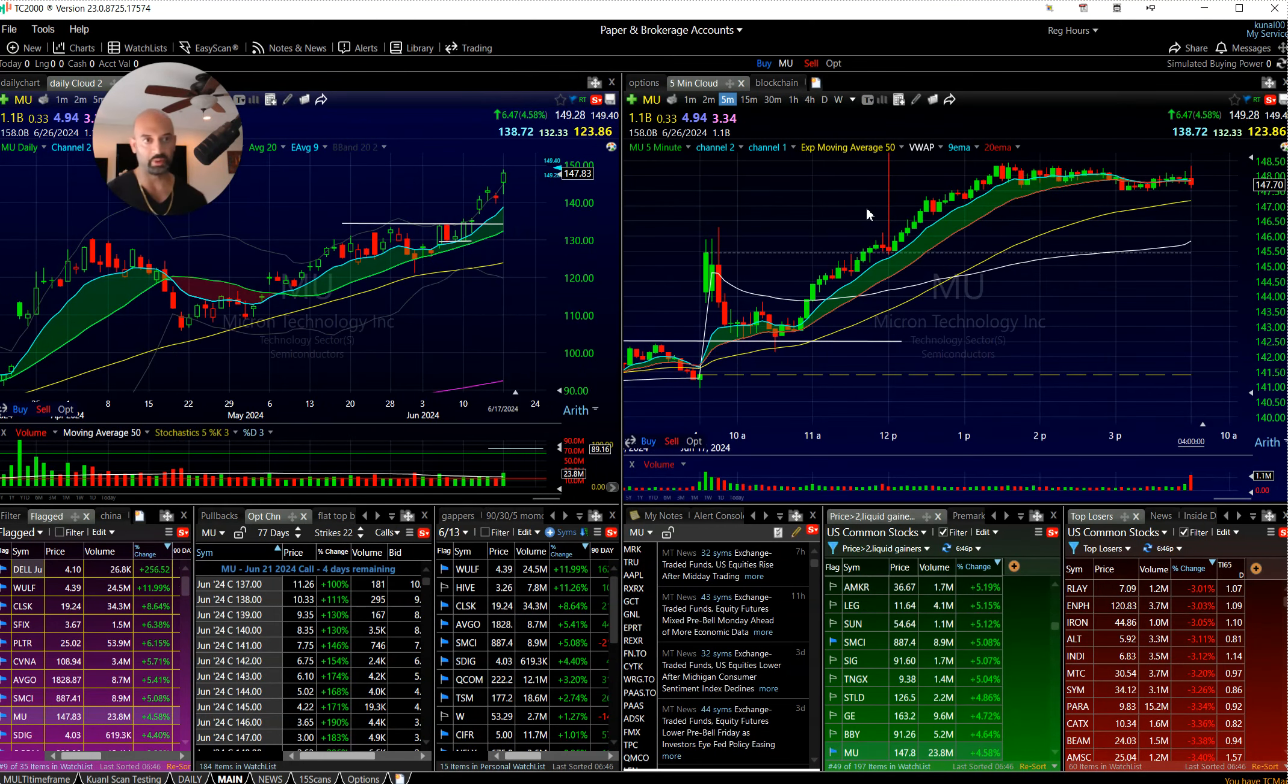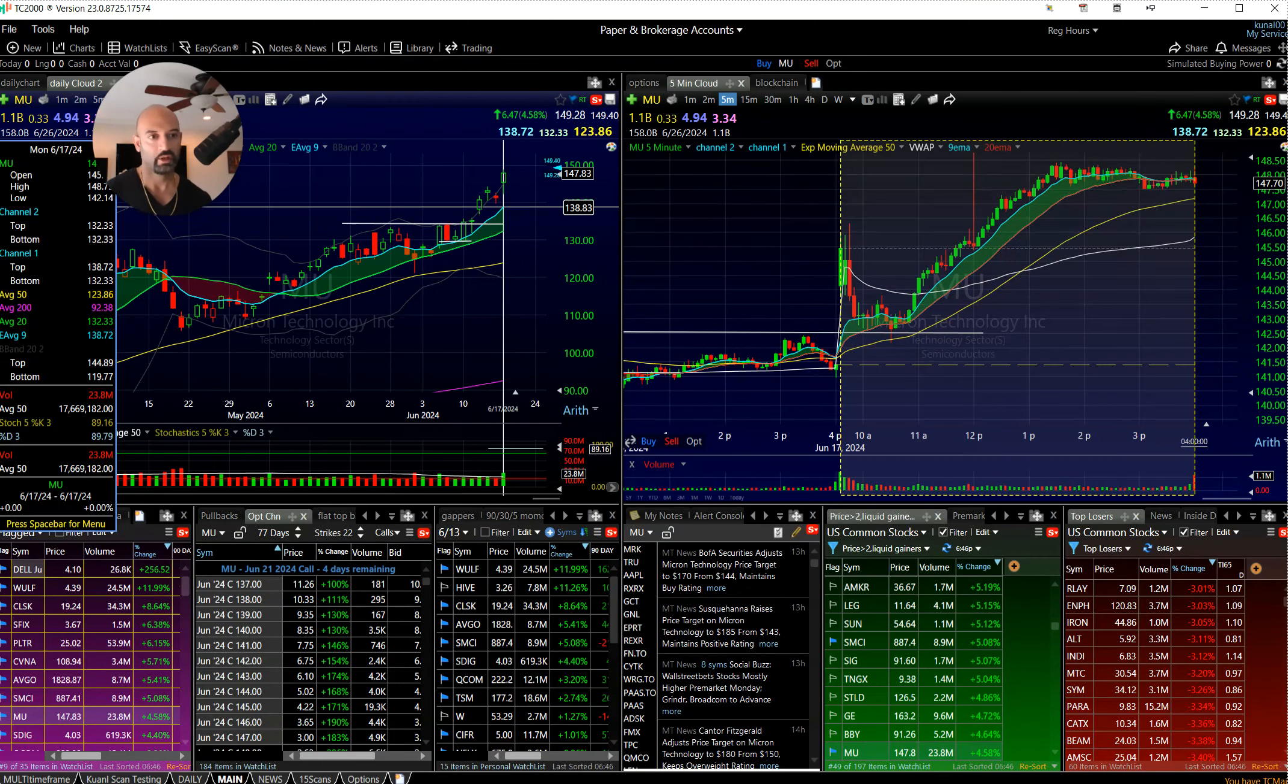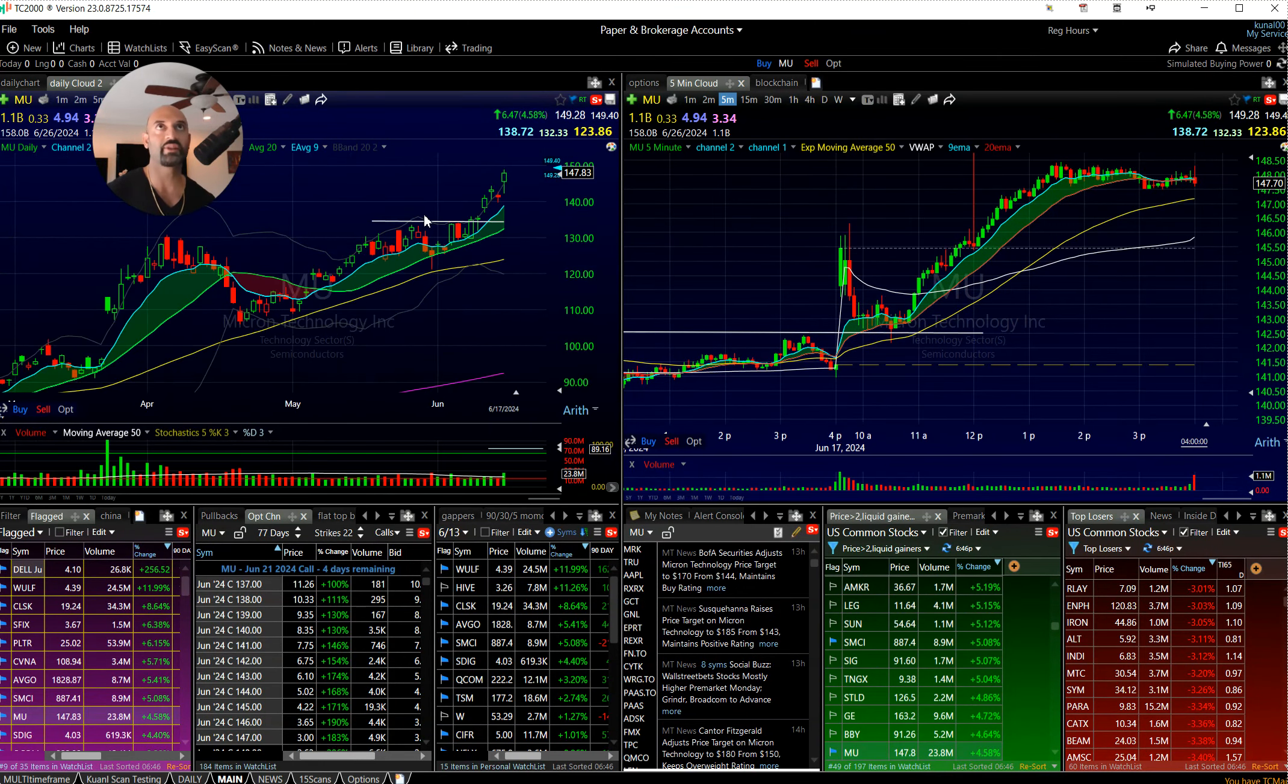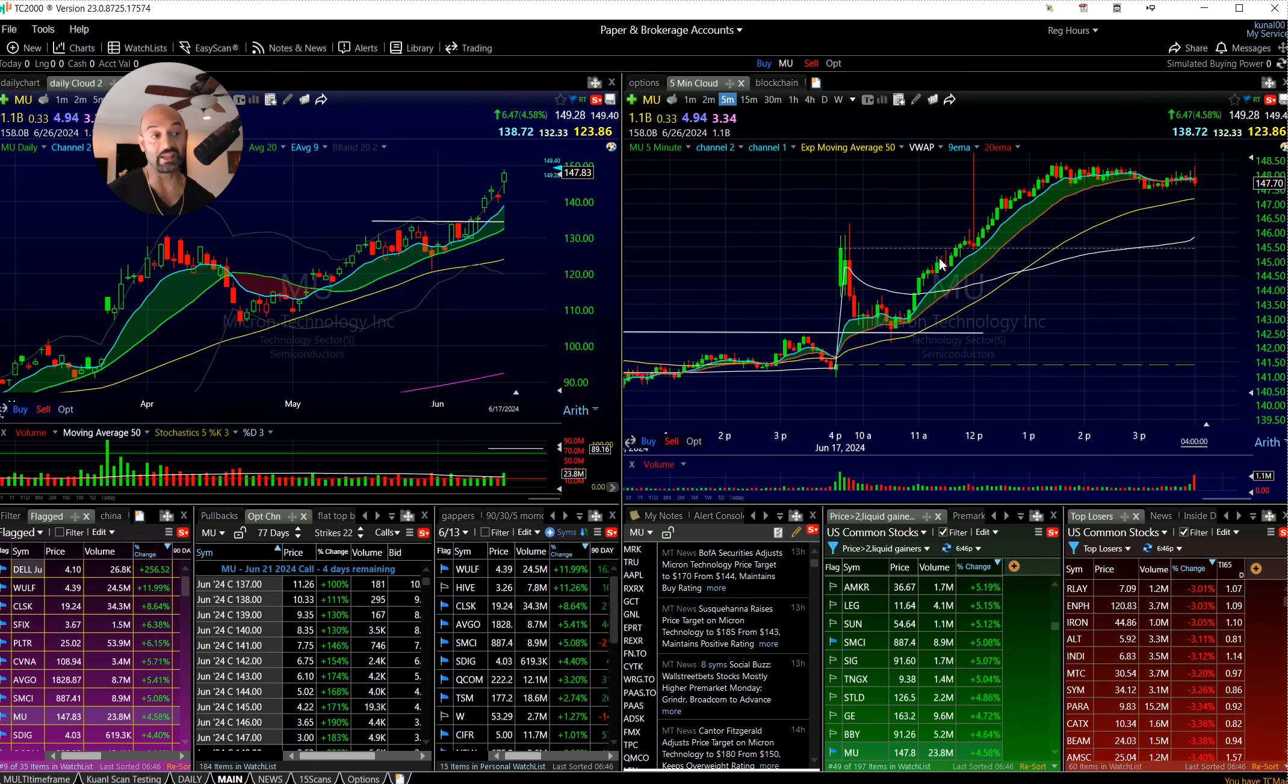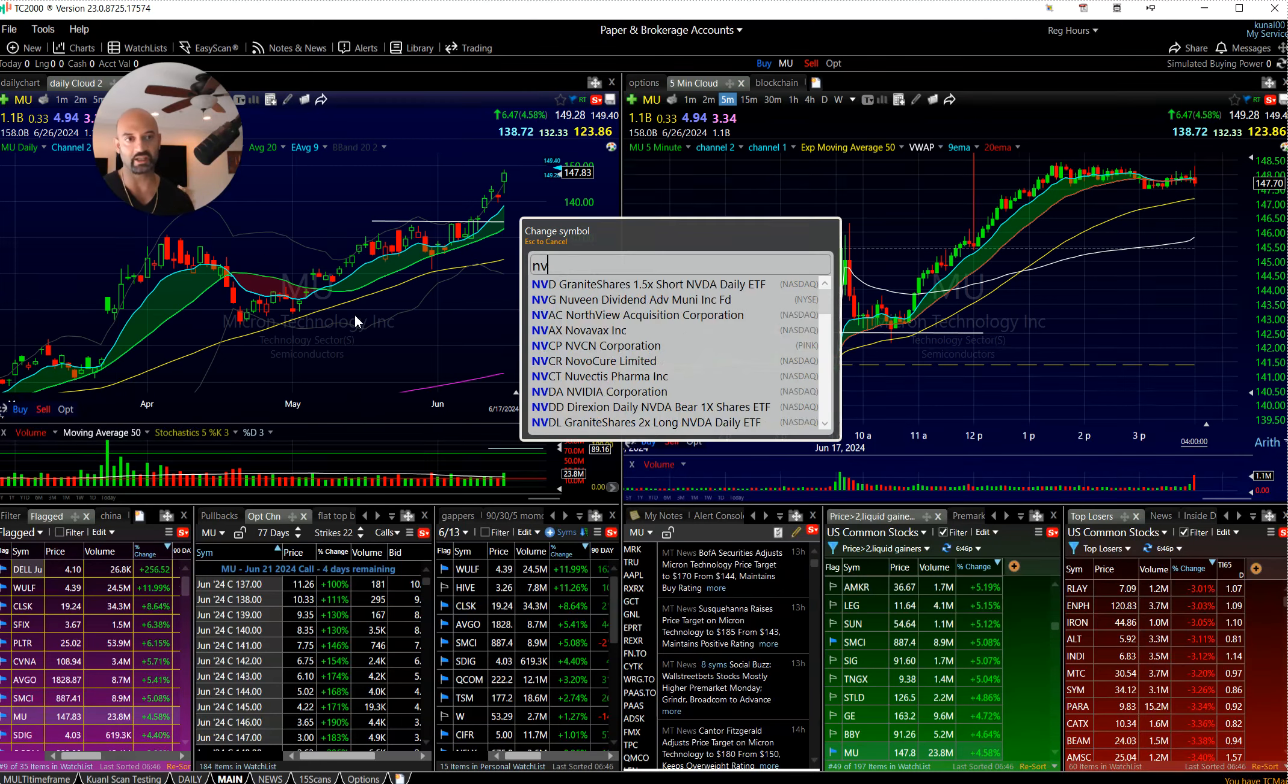Top of the list if we gap up, MU, this one's about ten dollars off its 9 EMA. I think that's an easier trader than NVIDIA for me personally. It's just easier to trade, not parabolic or anything.